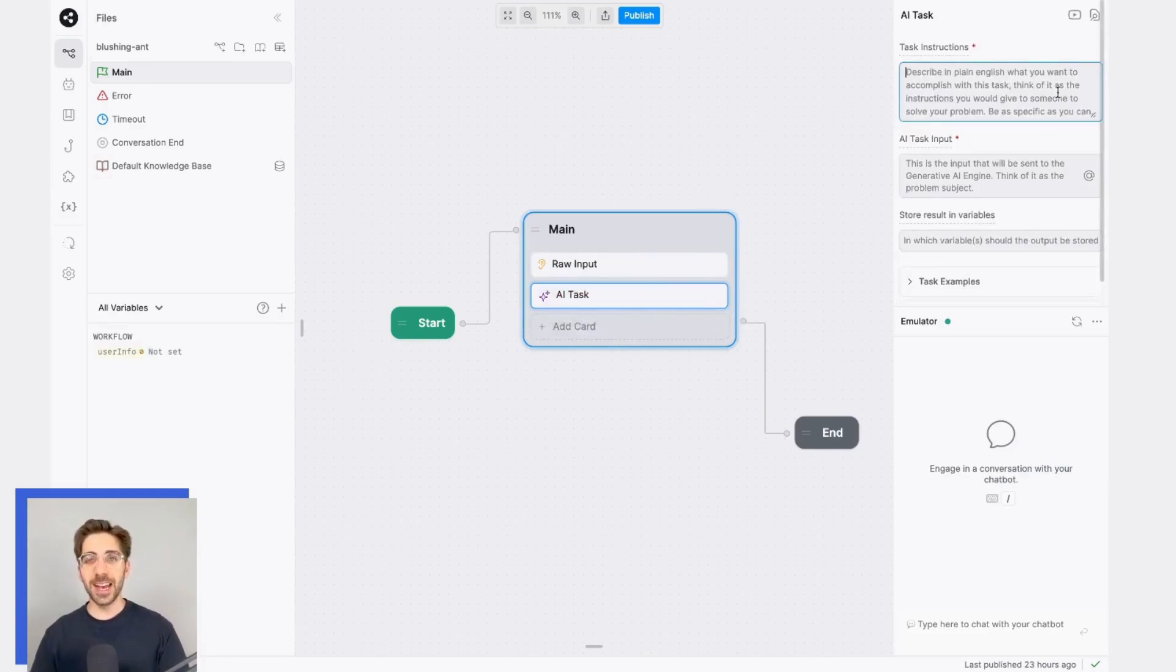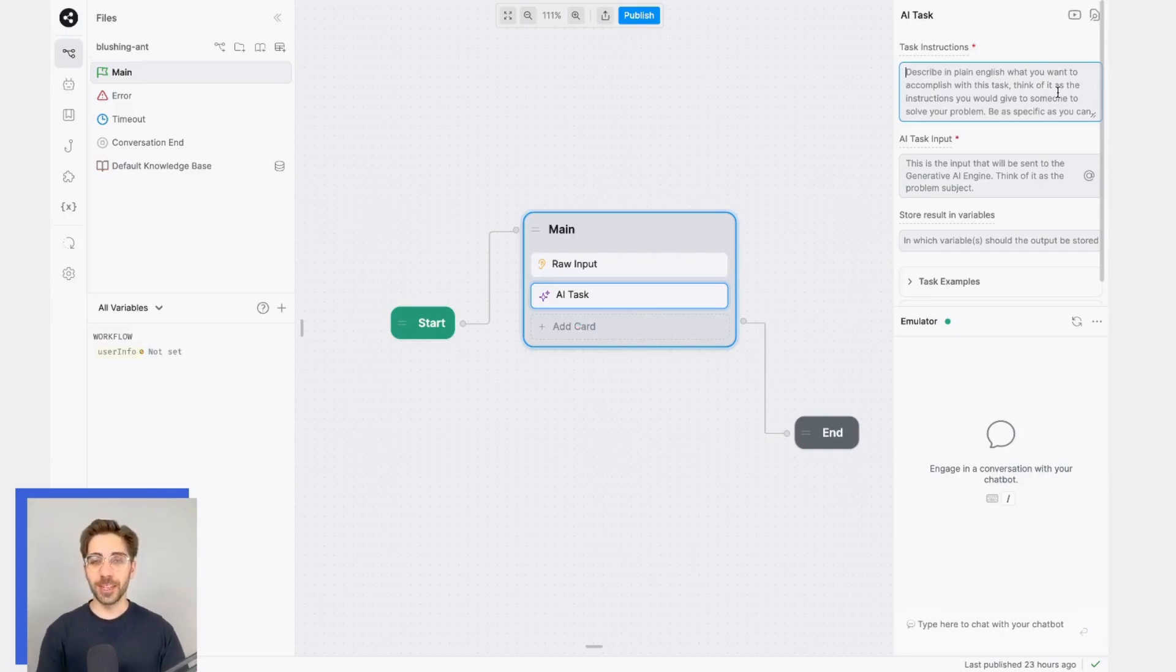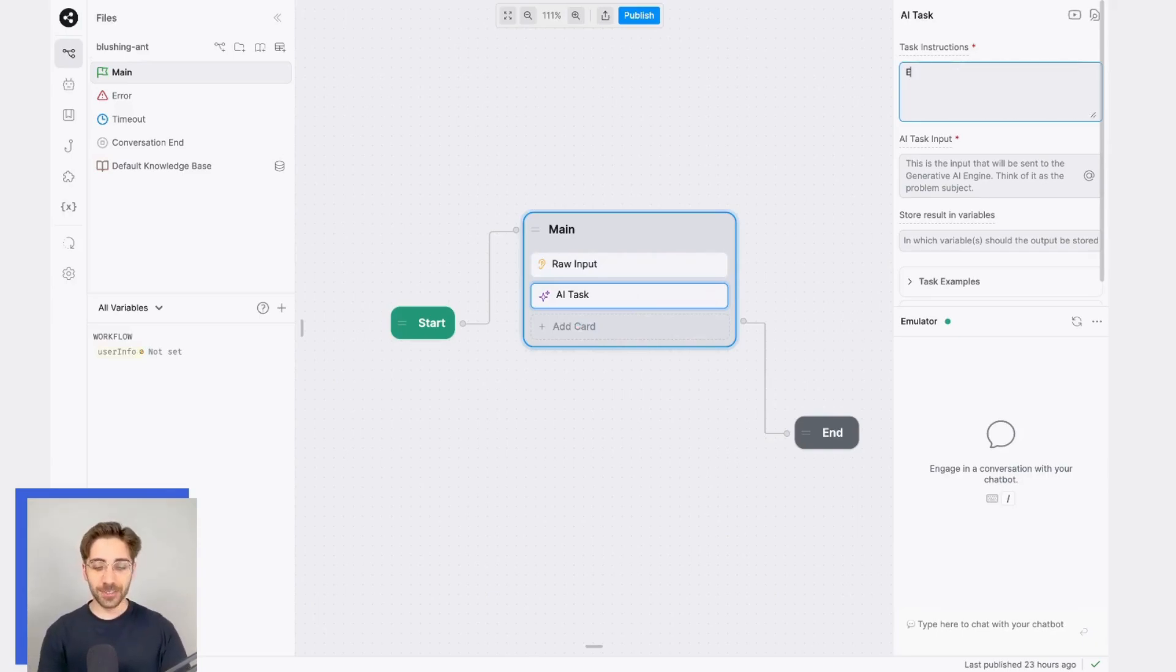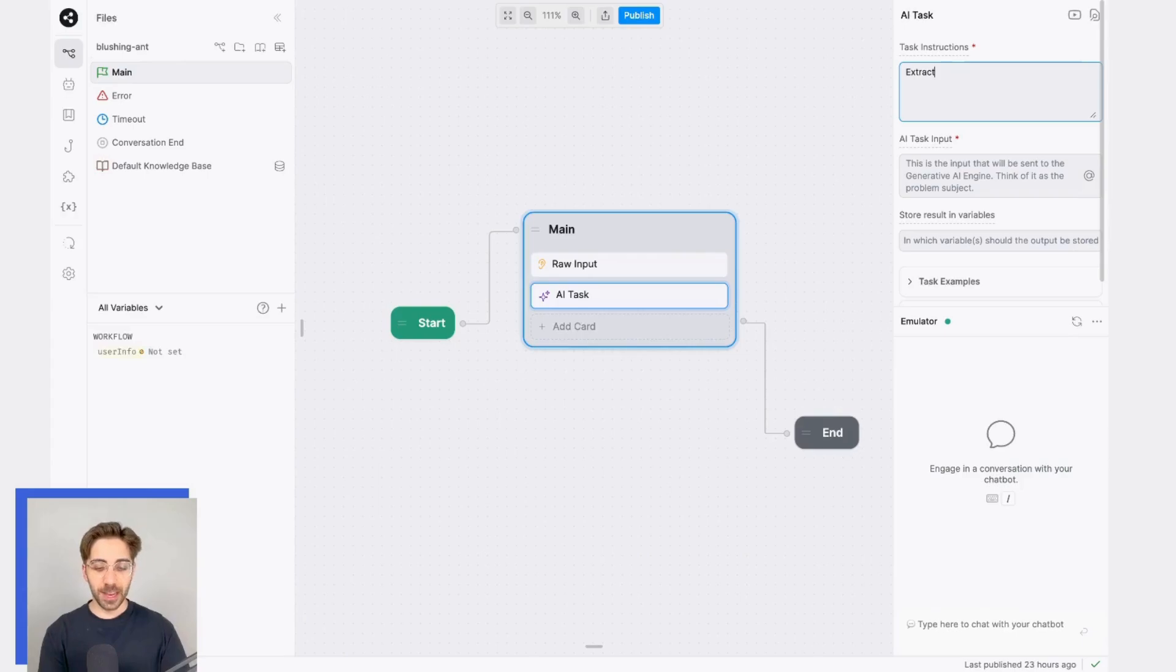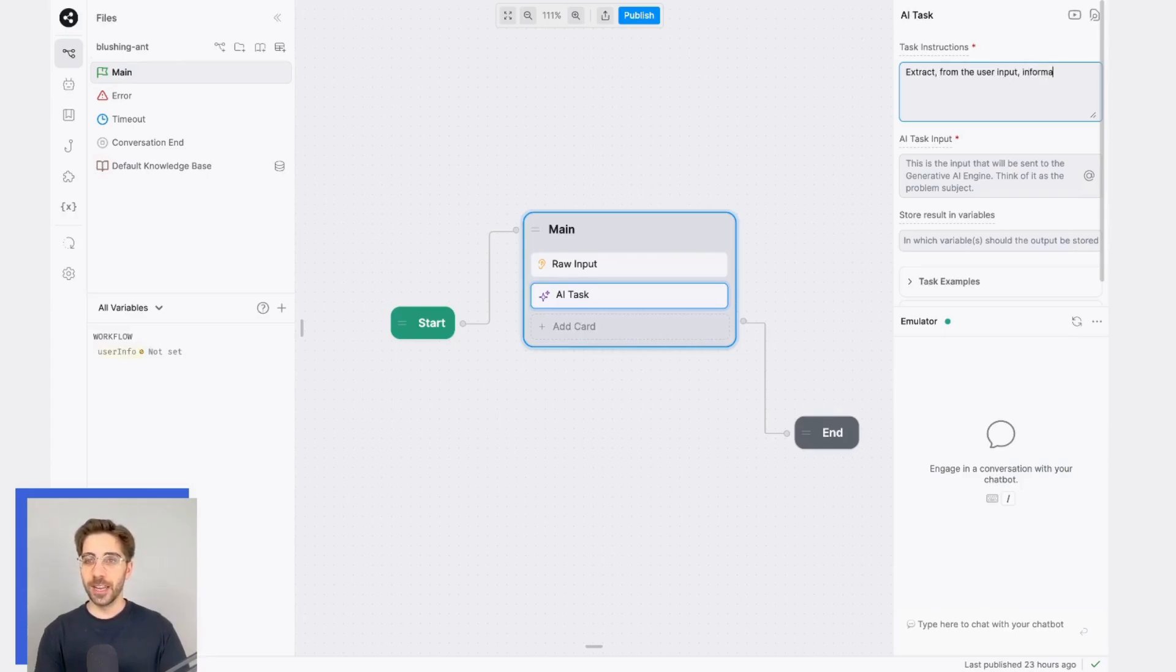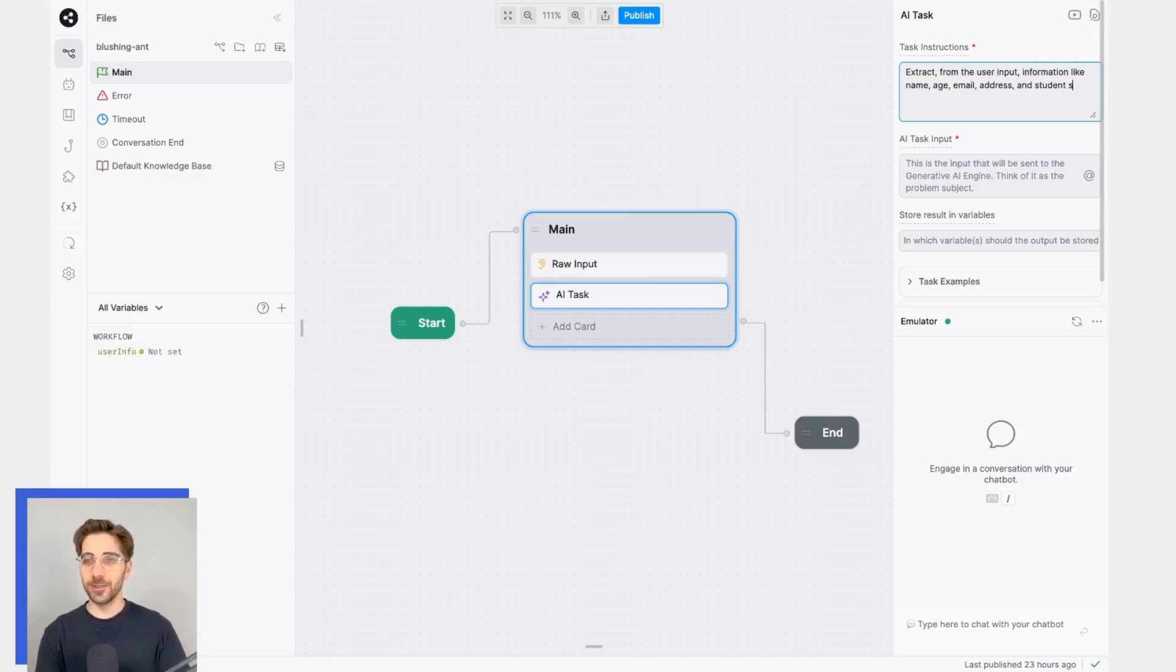In the AI task, what I want it to do is extract the relevant information and store it in the schema. So, for my task instructions, I'll write something like, extract from the user input, information like name, age, email, address, and student status.